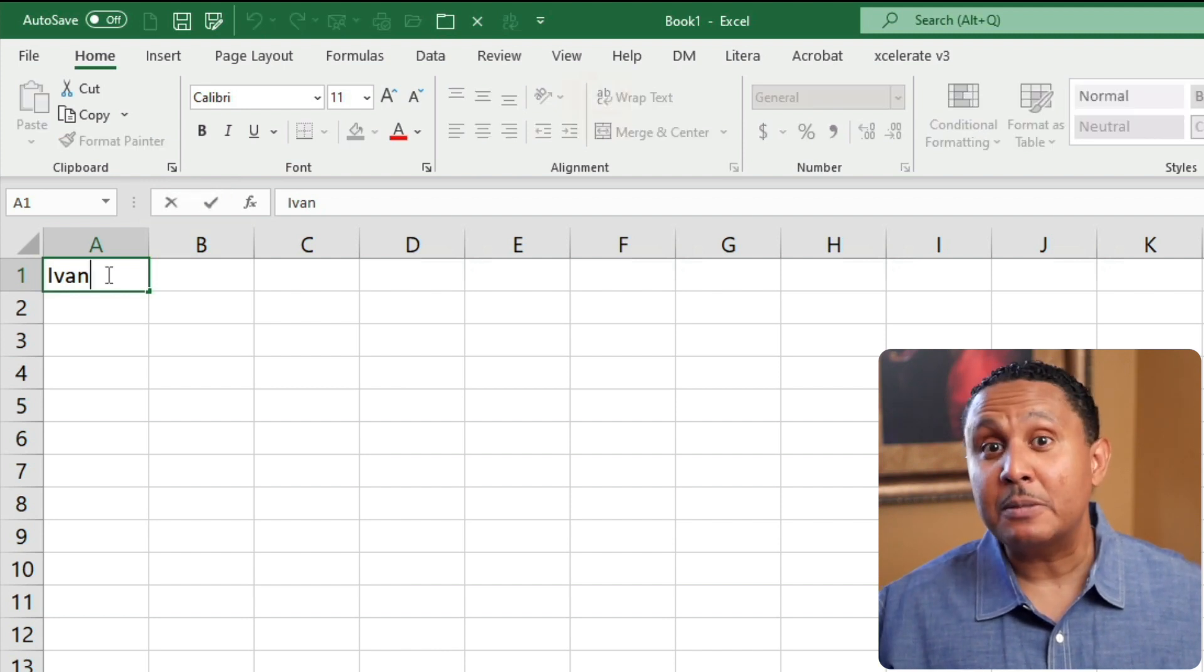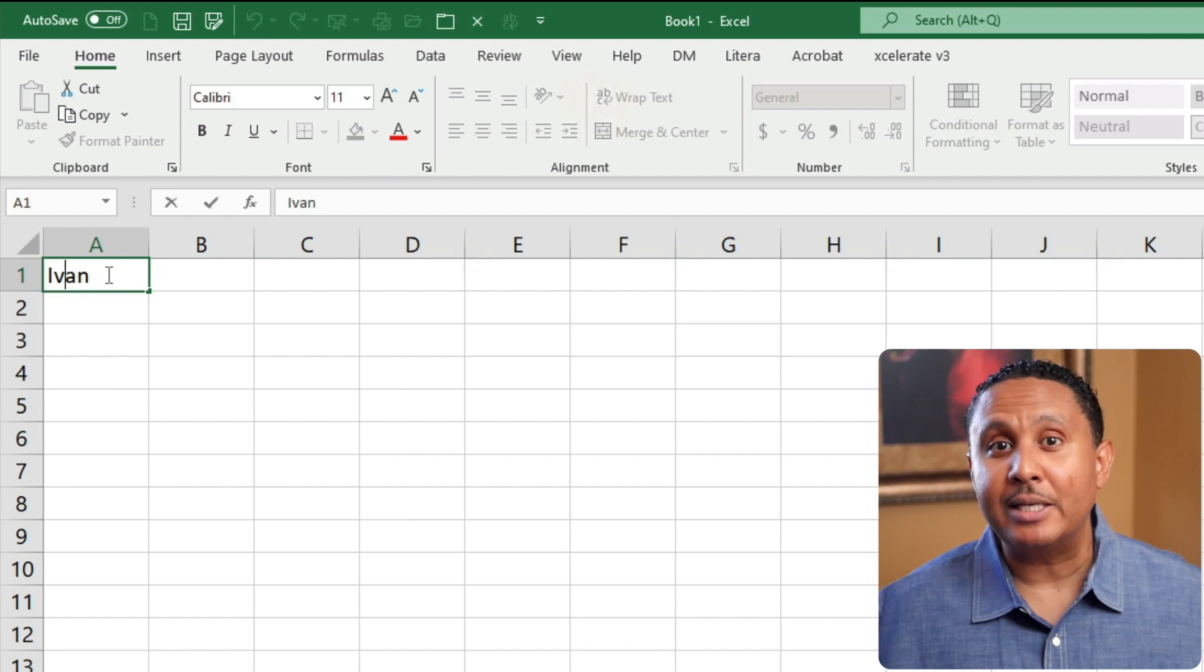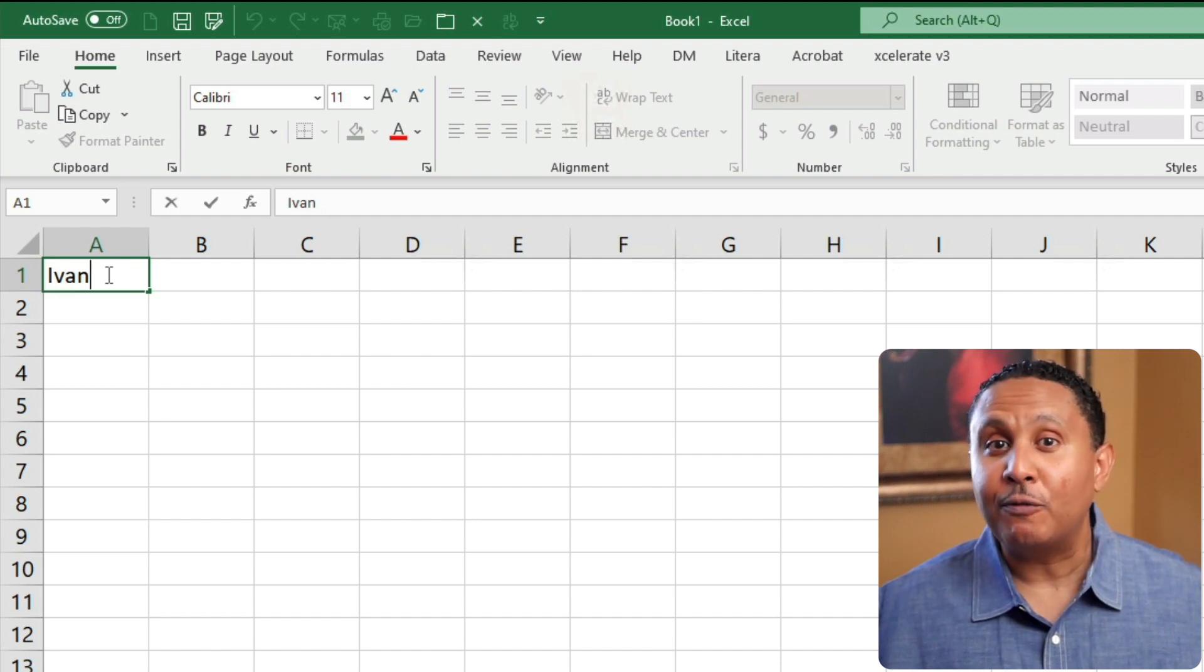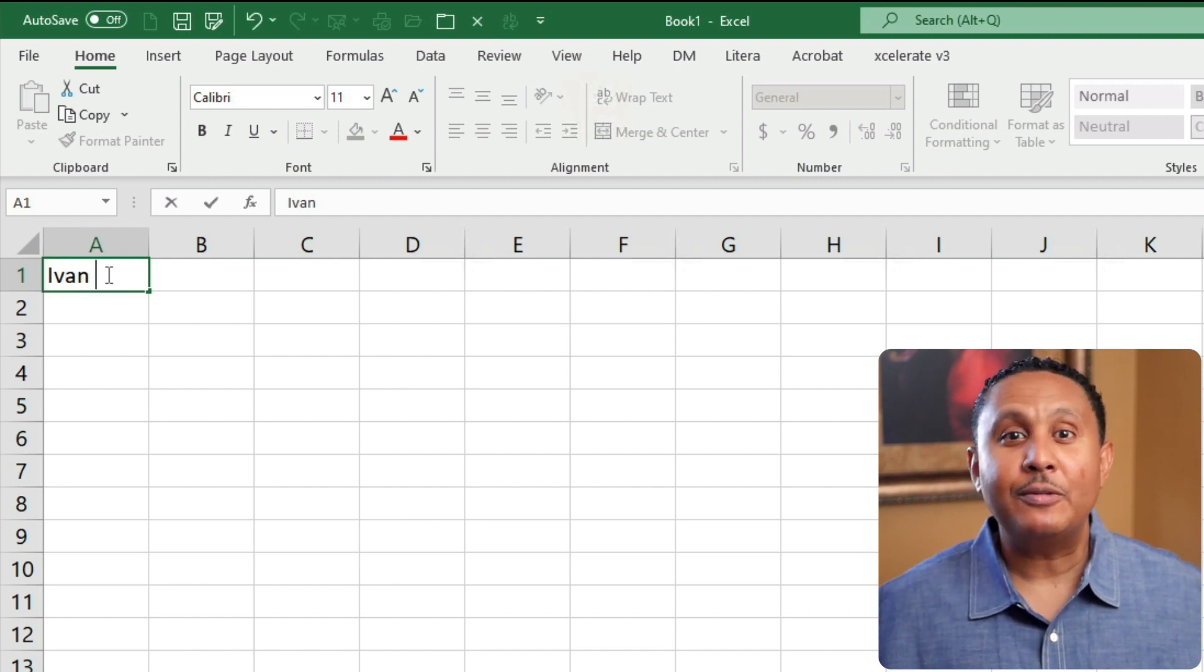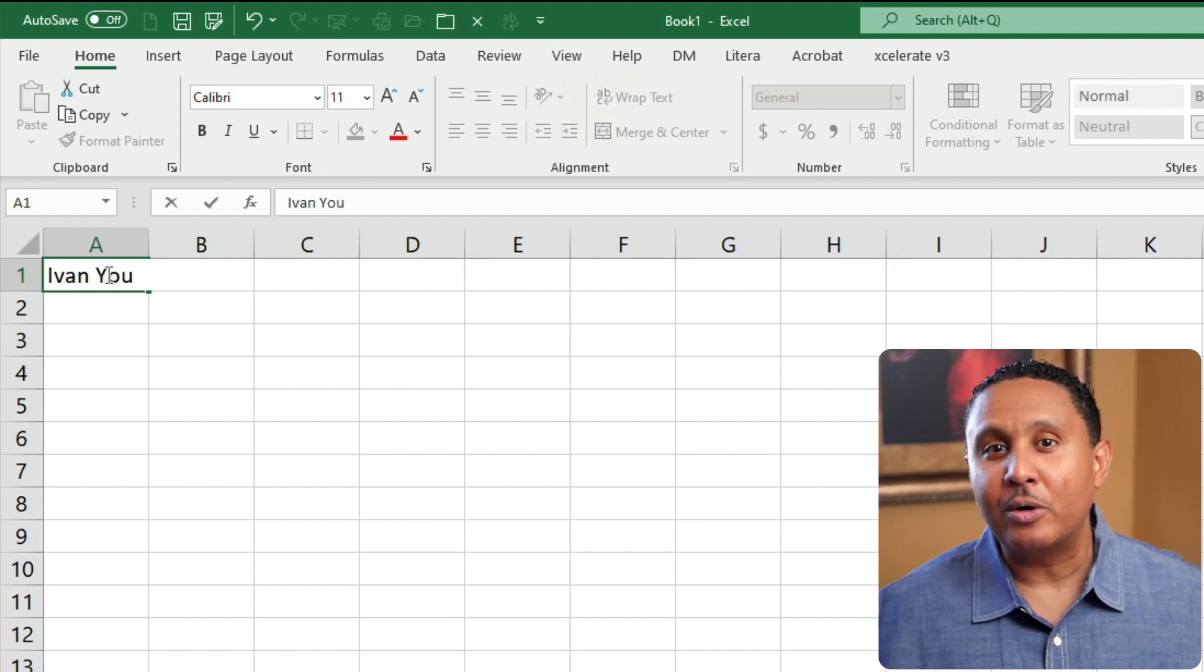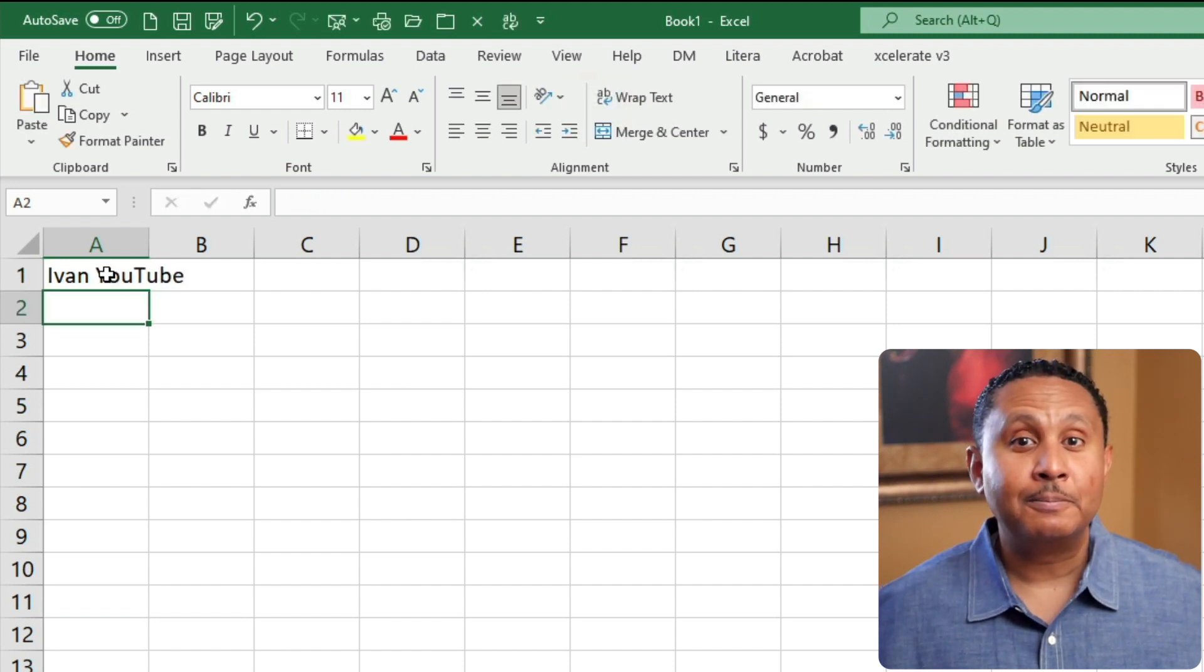When you use this method, you can press the left and right arrow keys to position the insertion point before you start typing. Now that we've covered the basics, let's enter some more data before we talk about formats.